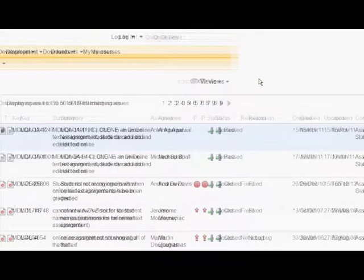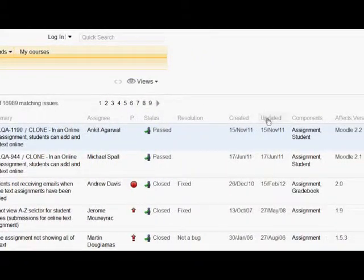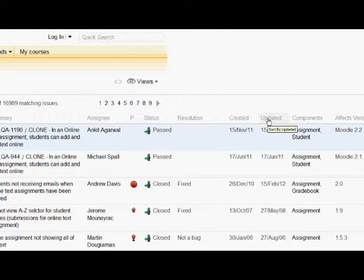If the list is long, you can filter it, for example by the date those issues were last updated.